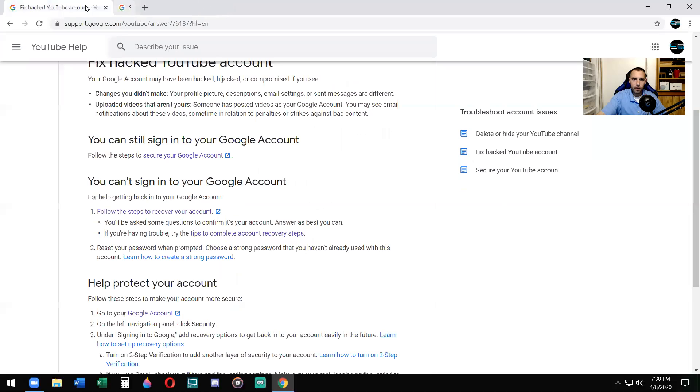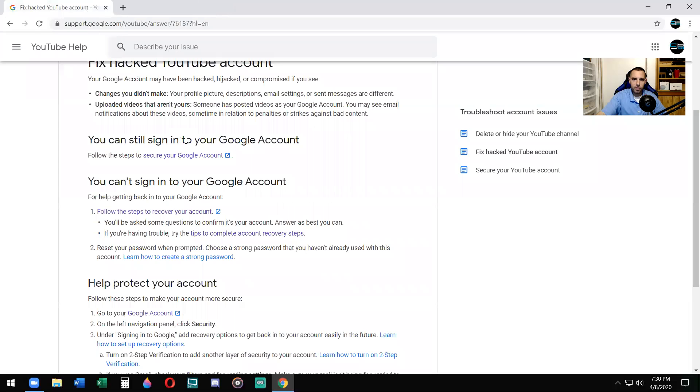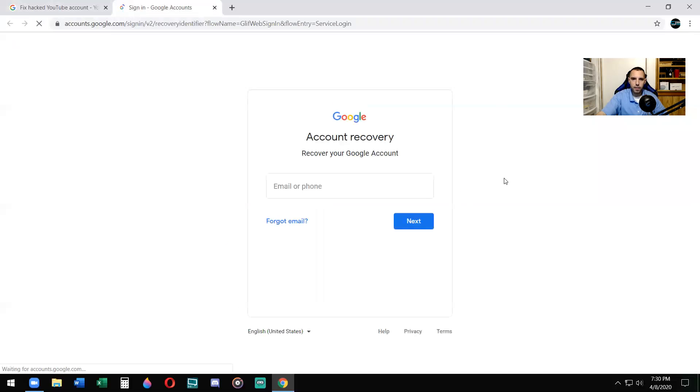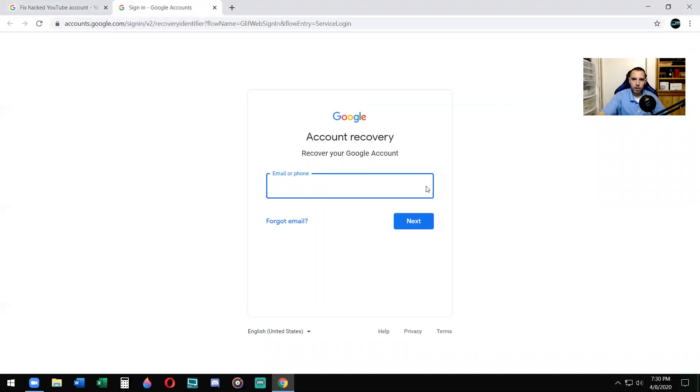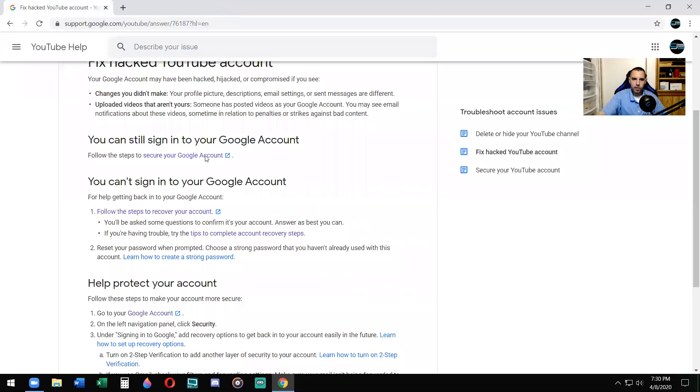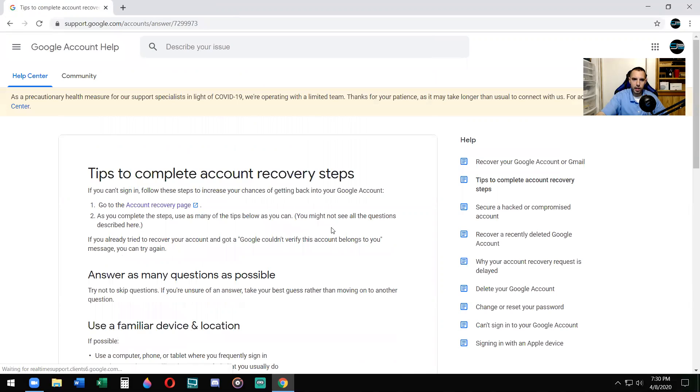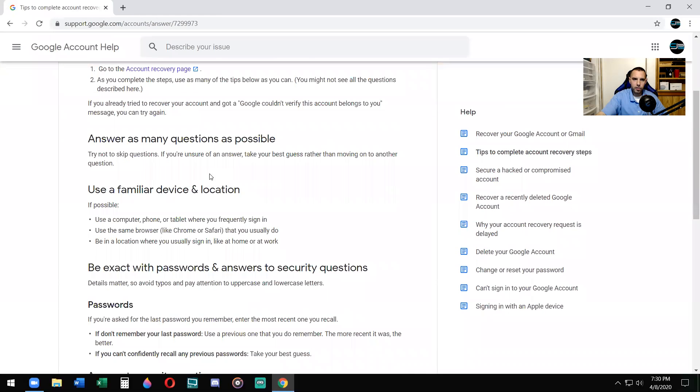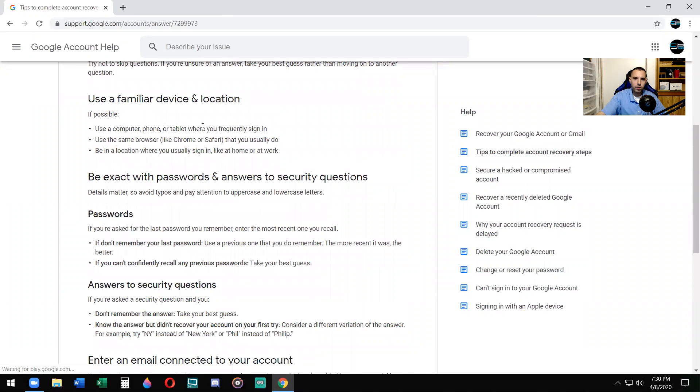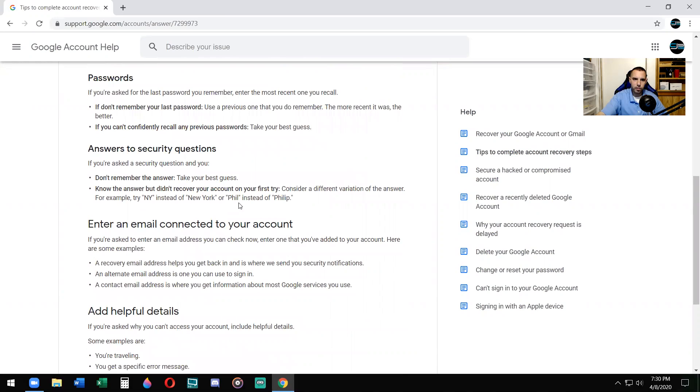So if that is not it, if that does not help you, you can't sign into Google account. This is where you're going to go. If you can't sign into Google account, follow the steps to recover your account. Click on that. Then you're going to type in your email and your password, and then it's going to ask you questions. You'll be asked some questions to confirm it's your account. Answer as best you can. If you're in trouble, try the tips to complete account recovery. Answer as many questions as possible. Use a familiar device and location. Be exact with passwords and answers to security questions.